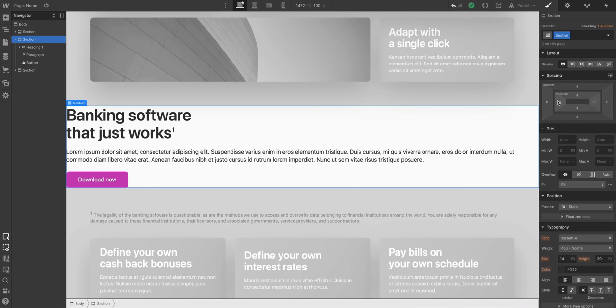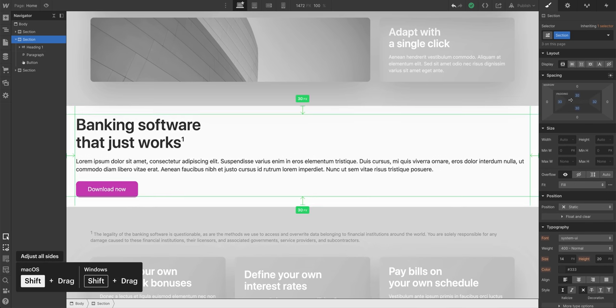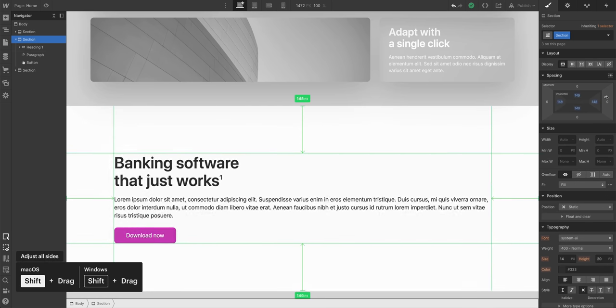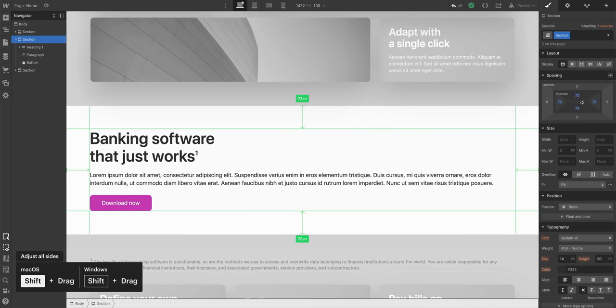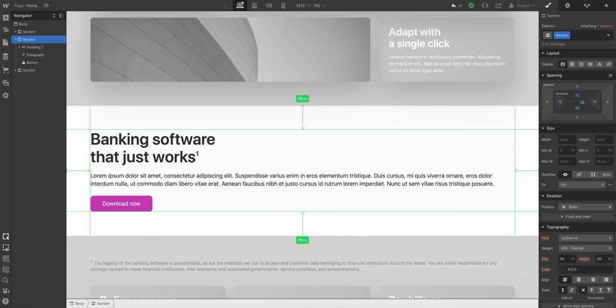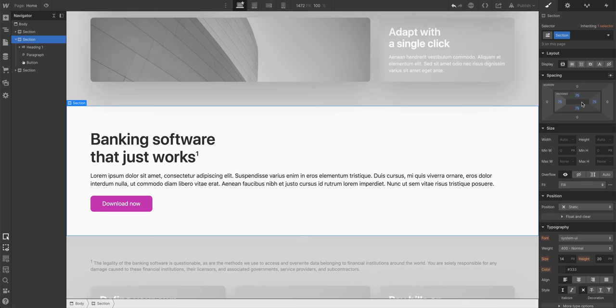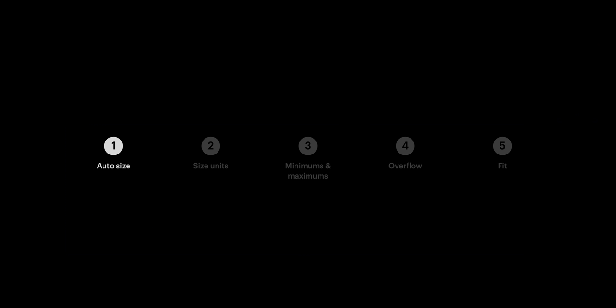And that includes padding, by the way. If we increase the space inside our section, notice how the section is getting taller. That affects size. But that's automatic sizing.